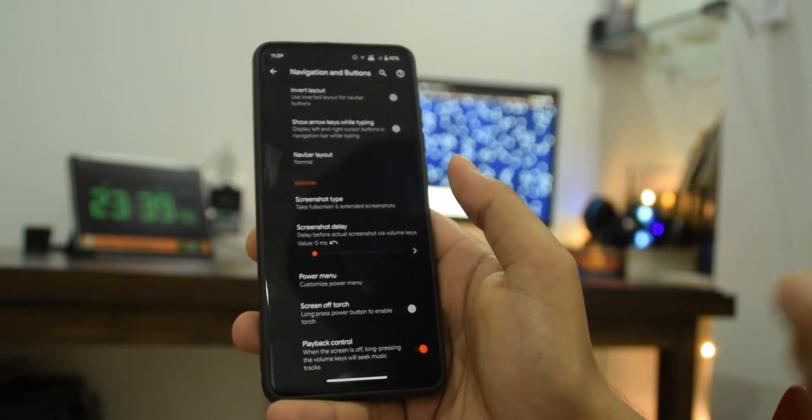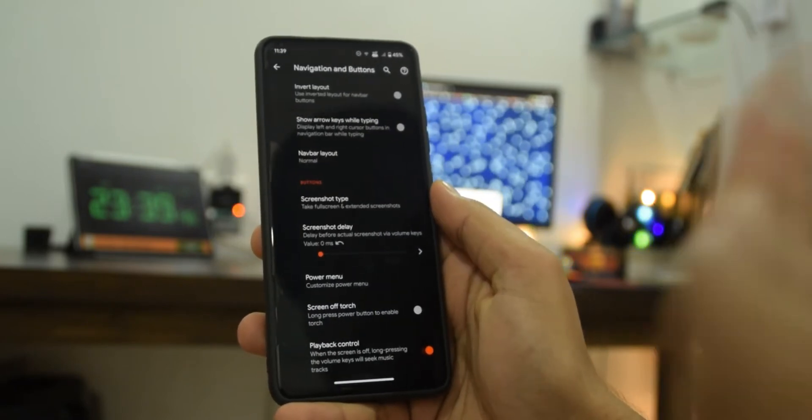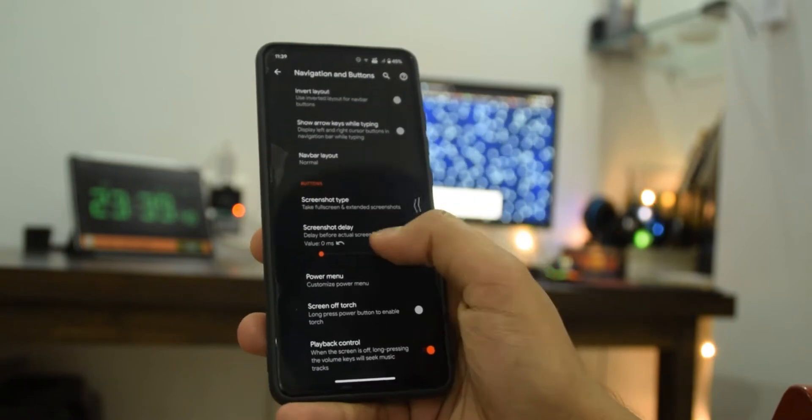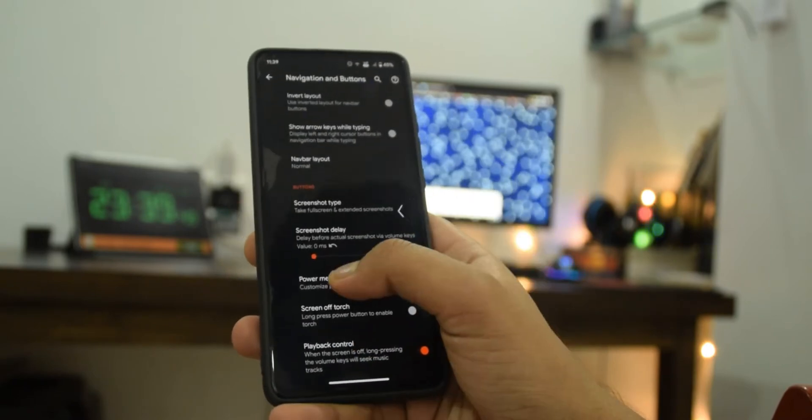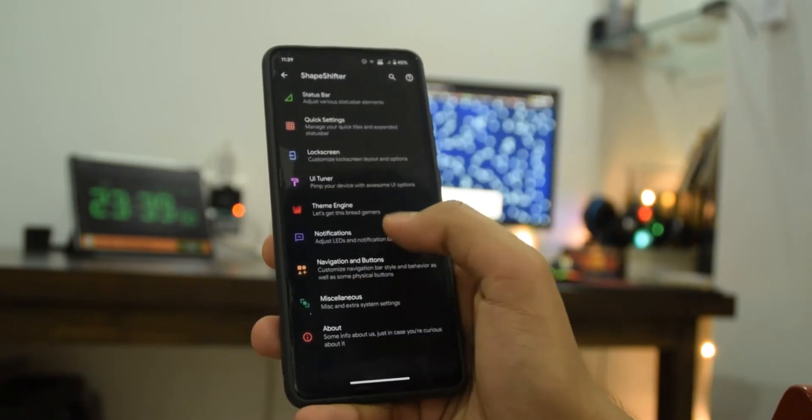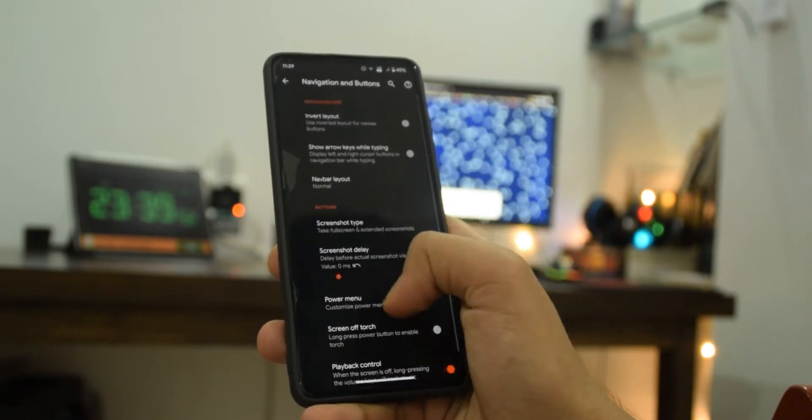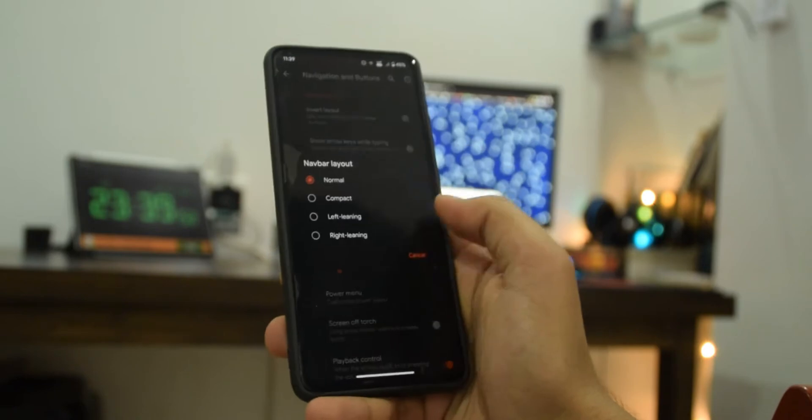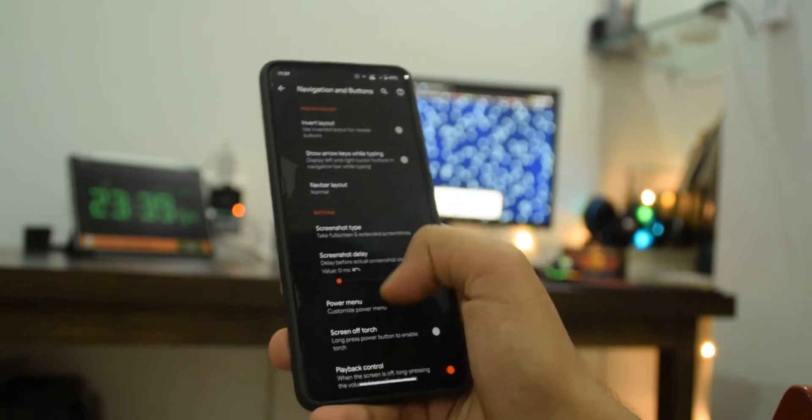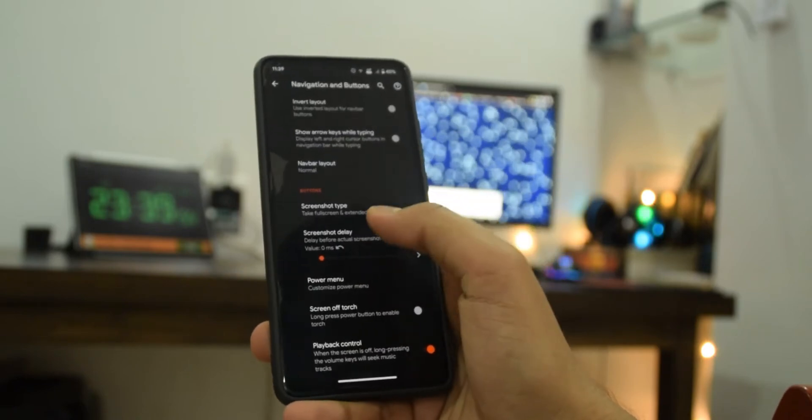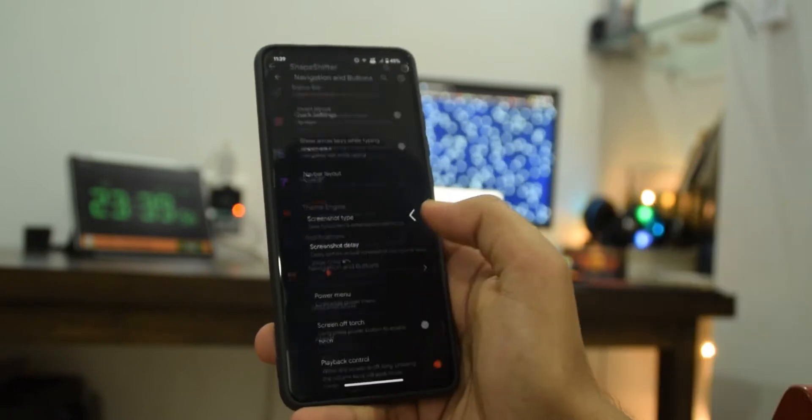You can also control the playback, like if you want to skip to the next song or whatever, there is that option too.